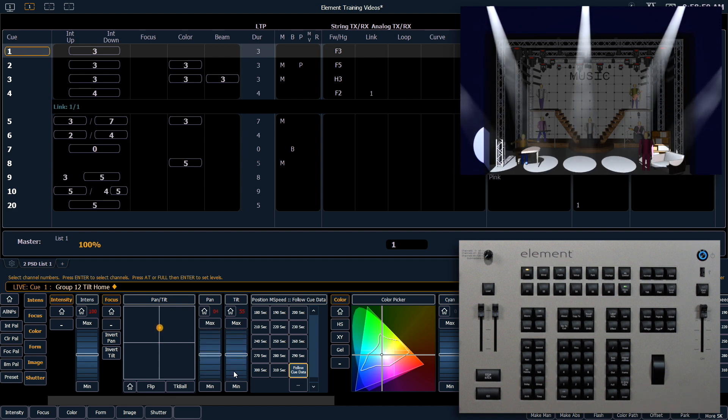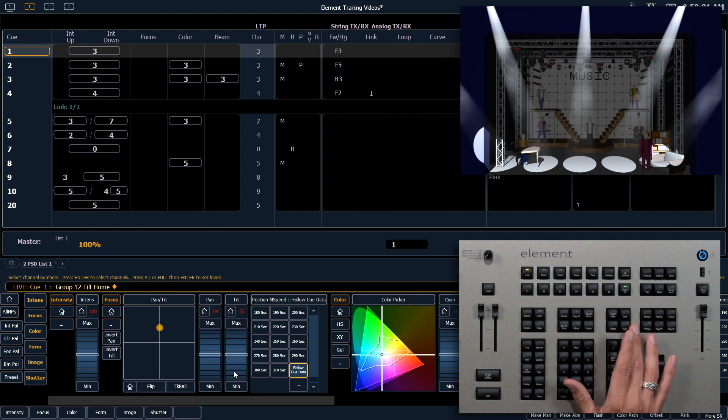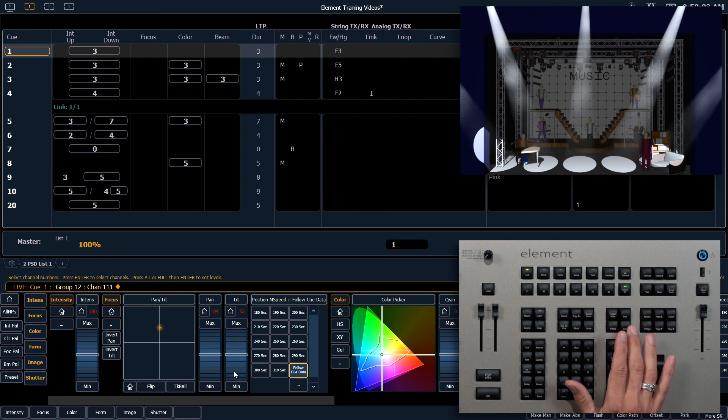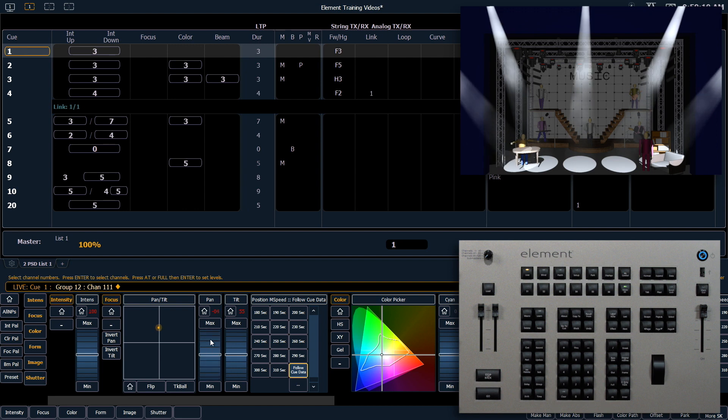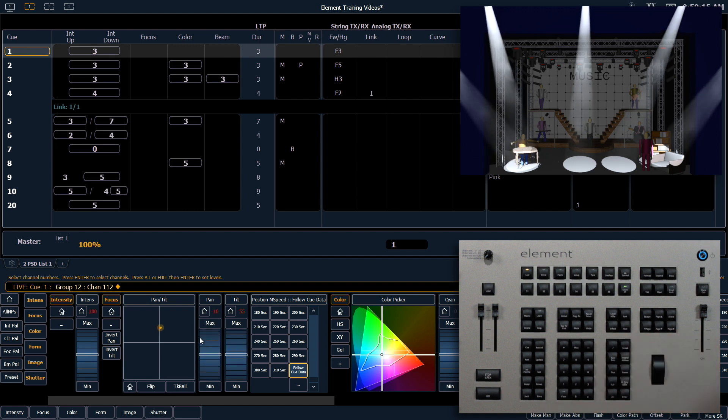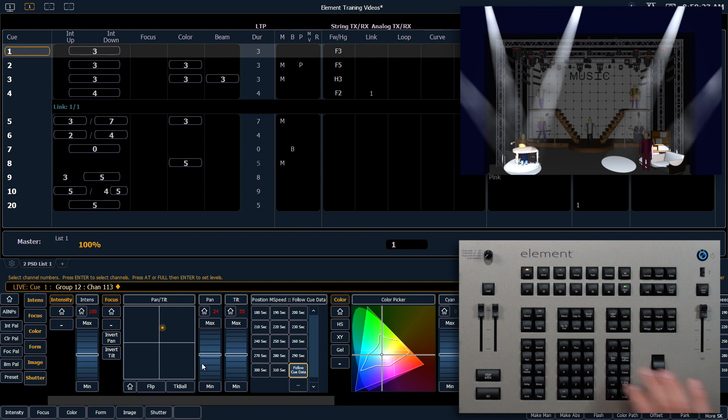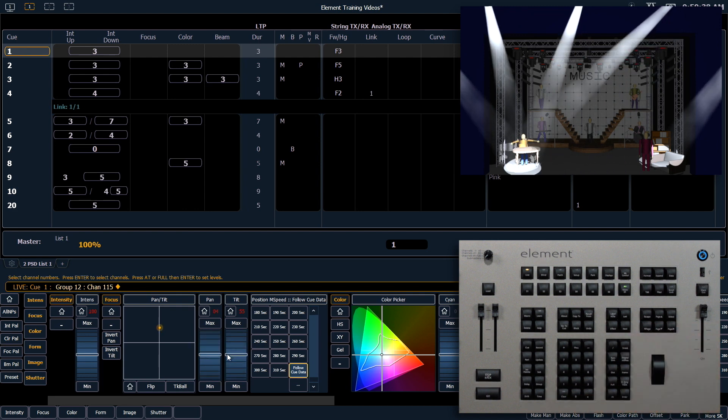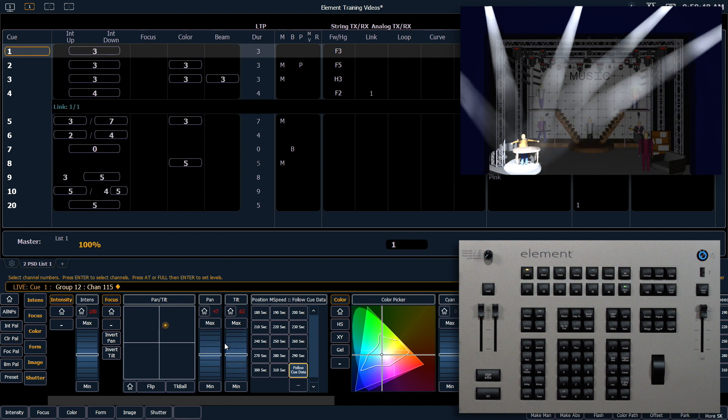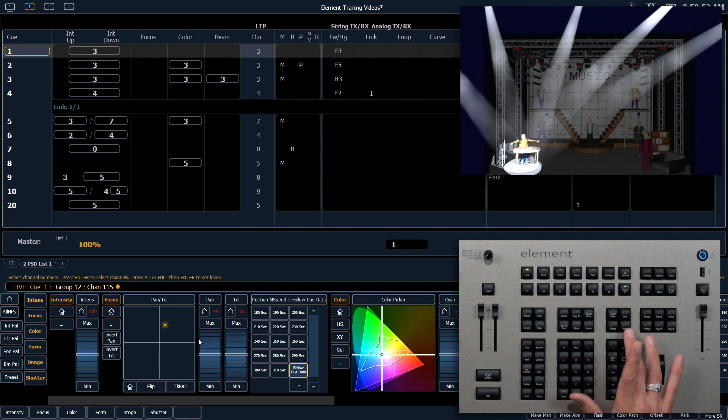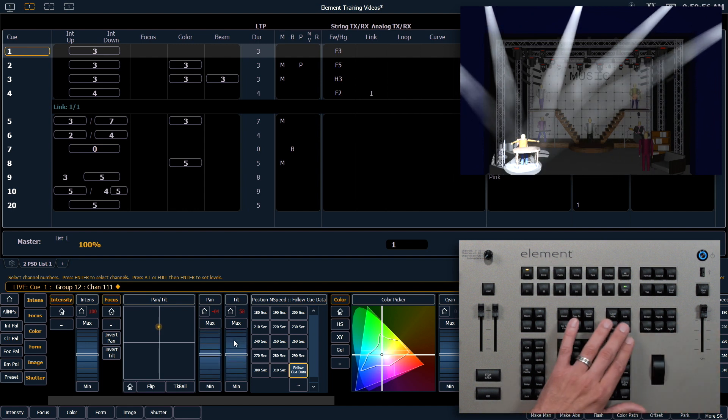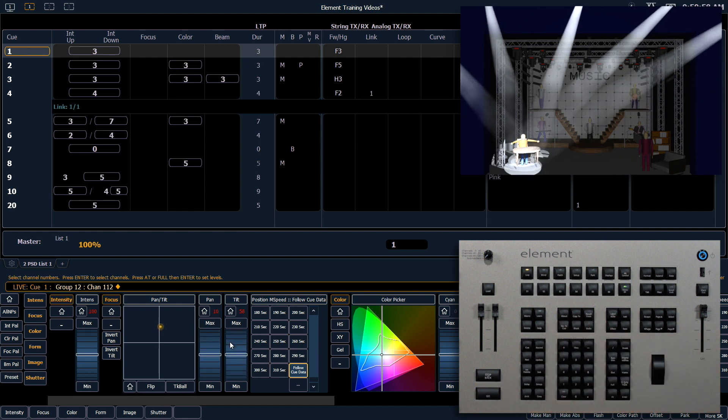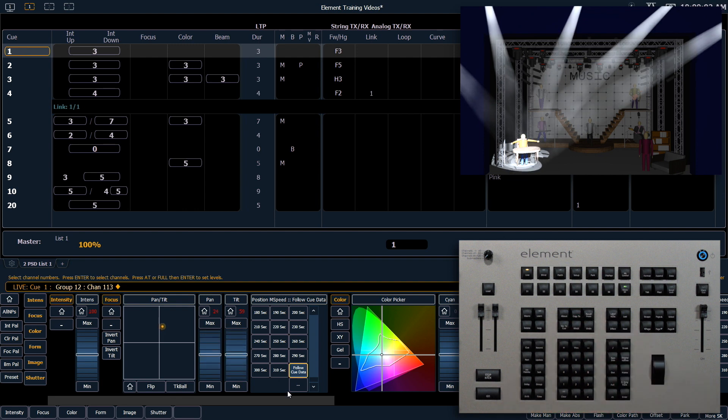Once I've tilted them up, I can select each fixture individually using our Next and Last buttons, pan that guy over here. Next, Next again, all right.